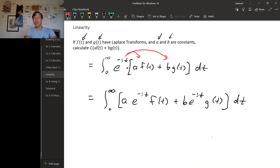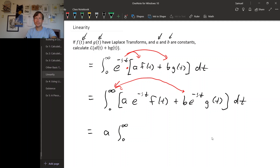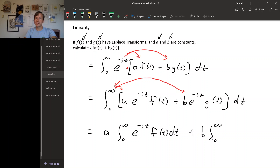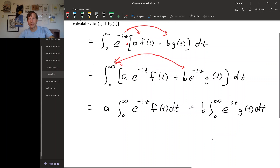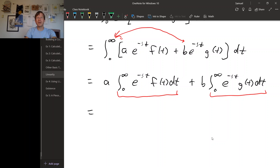But an integral is also a linear operator. So we can distribute this integral and move the constant multiples outside the integral. That gives us a times the integral from zero to infinity of e to the minus st f of t dt, plus b times the integral from zero to infinity of e to the minus st g of t dt. This doesn't look much better unless you notice that these integrals are things we already have a name for.